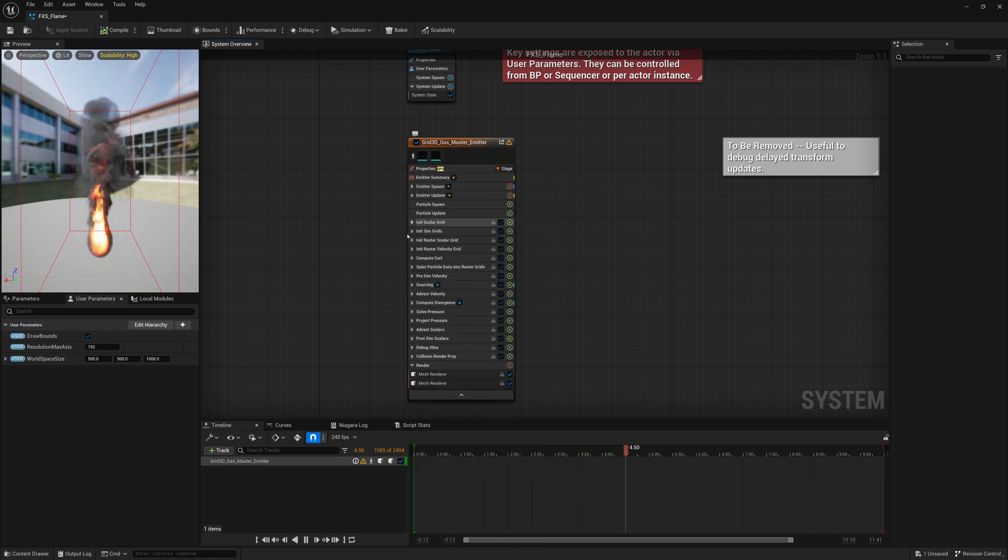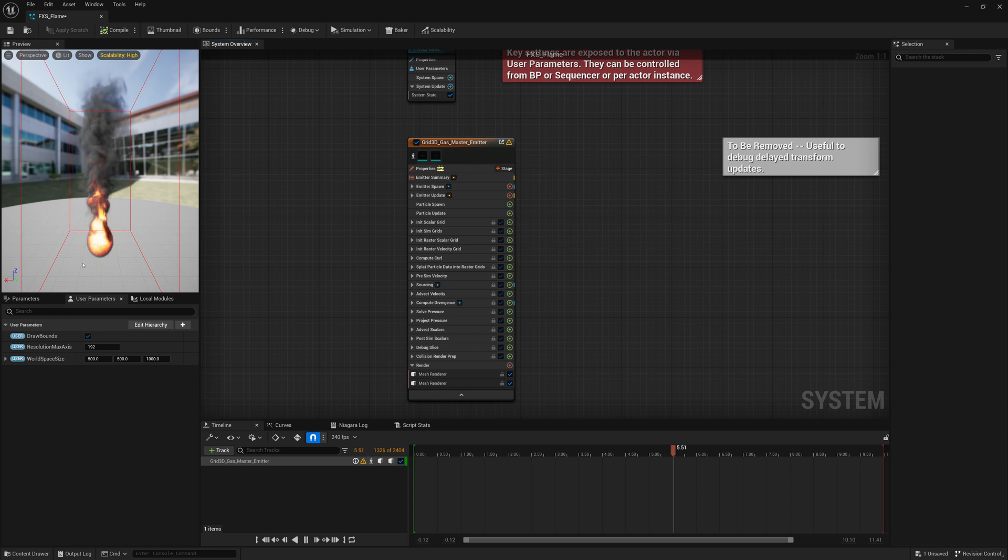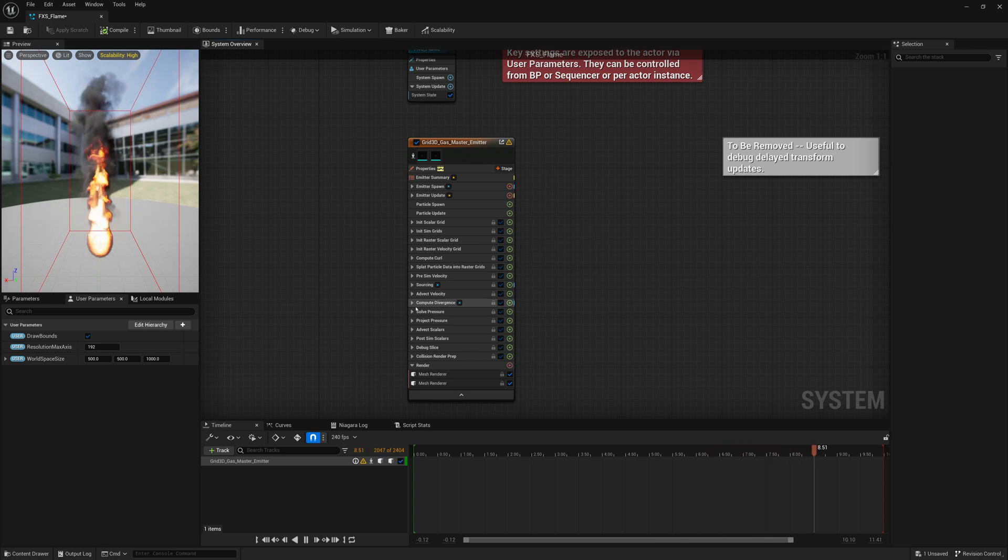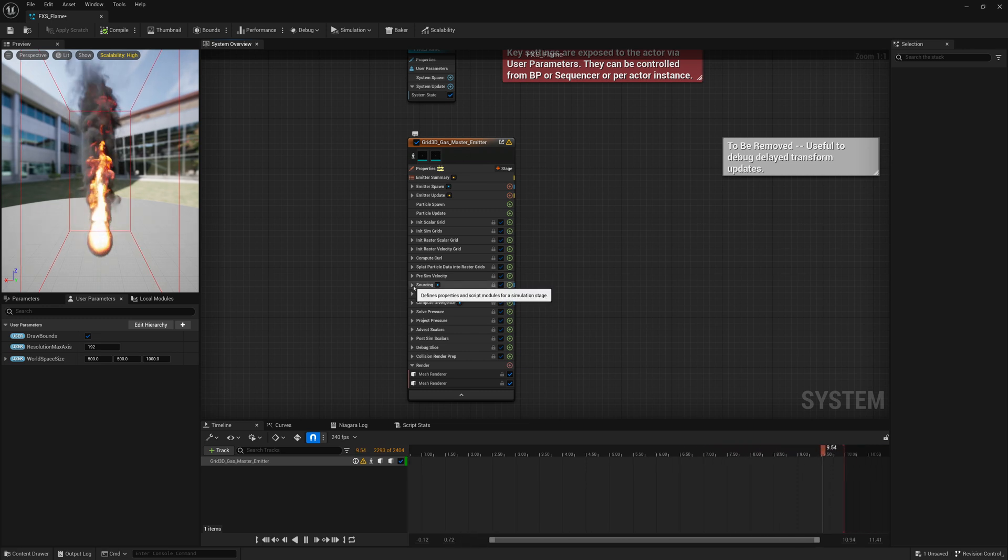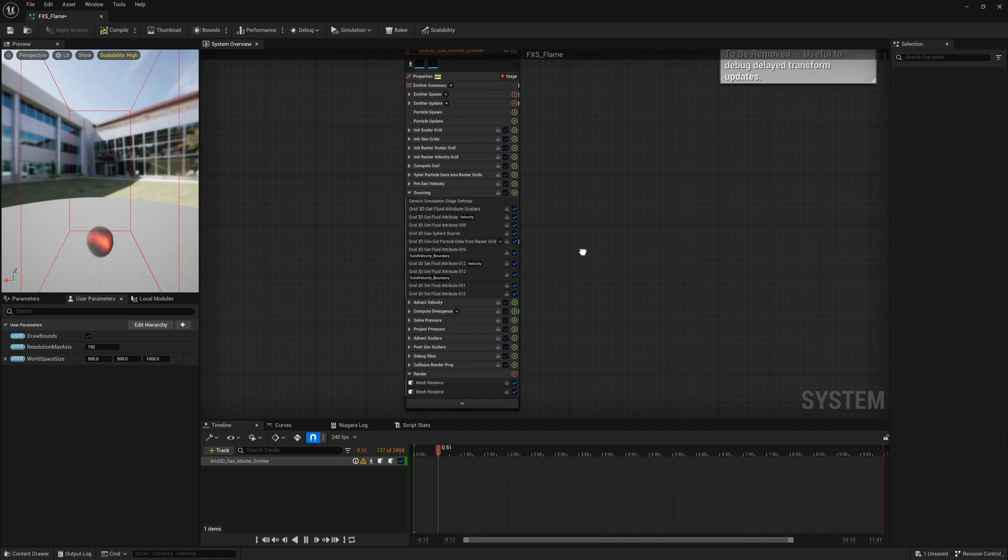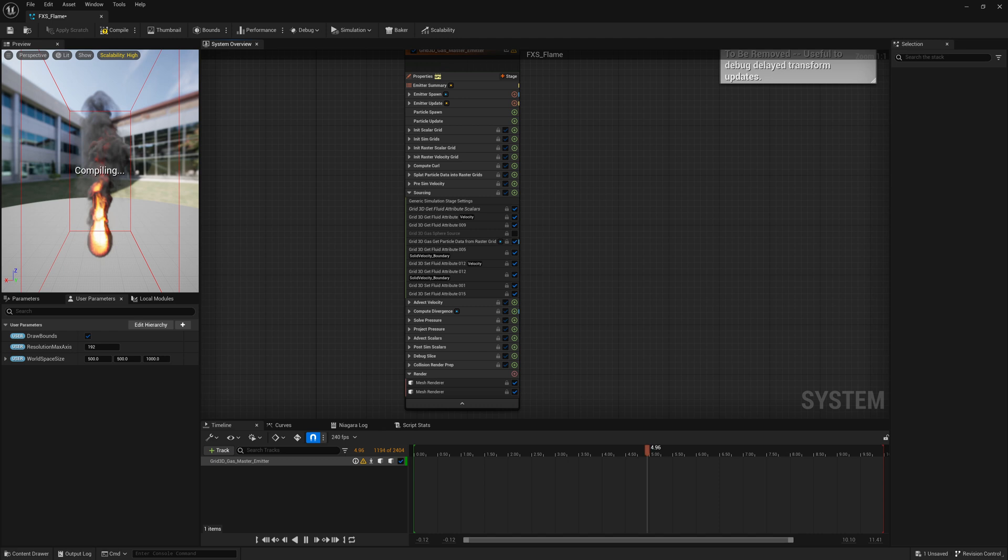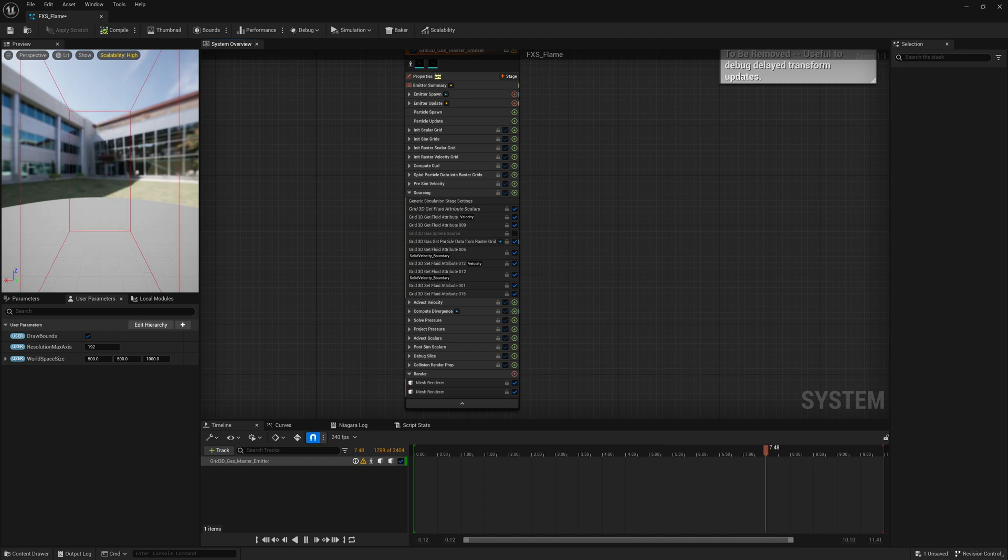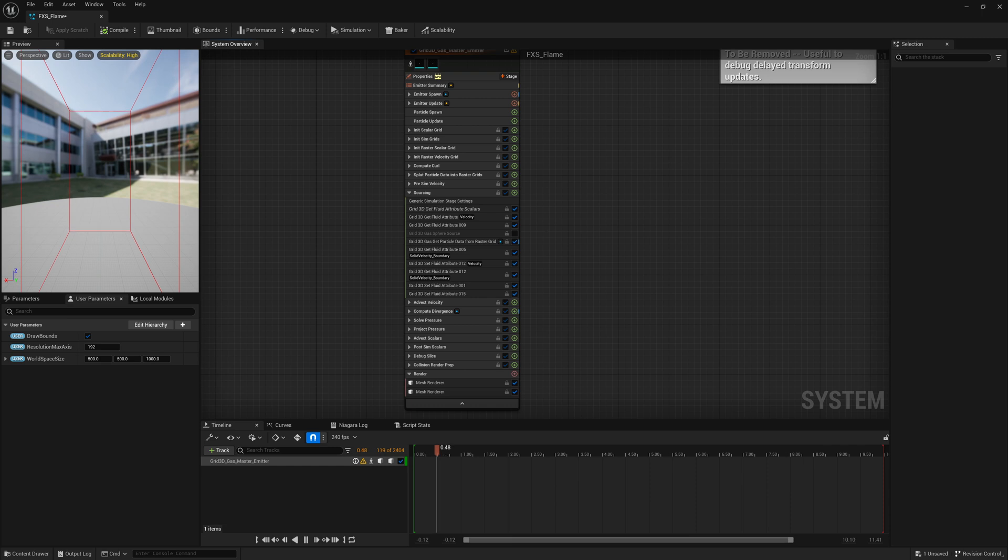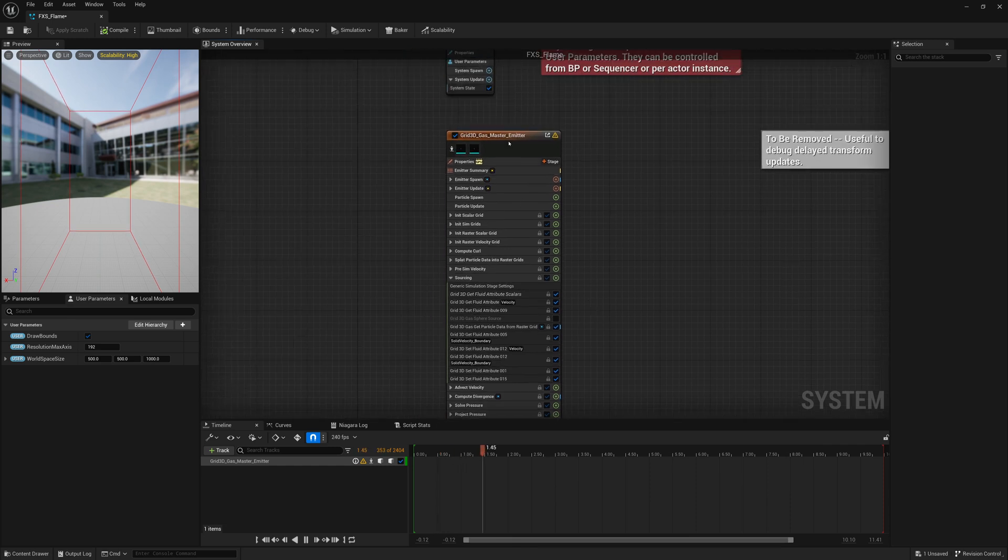We're going to disable the emission from the sphere source. So we'll go to Sourcing, and under Grid 3D Gas Sphere Source we'll disable that. Now we no longer have any emission.